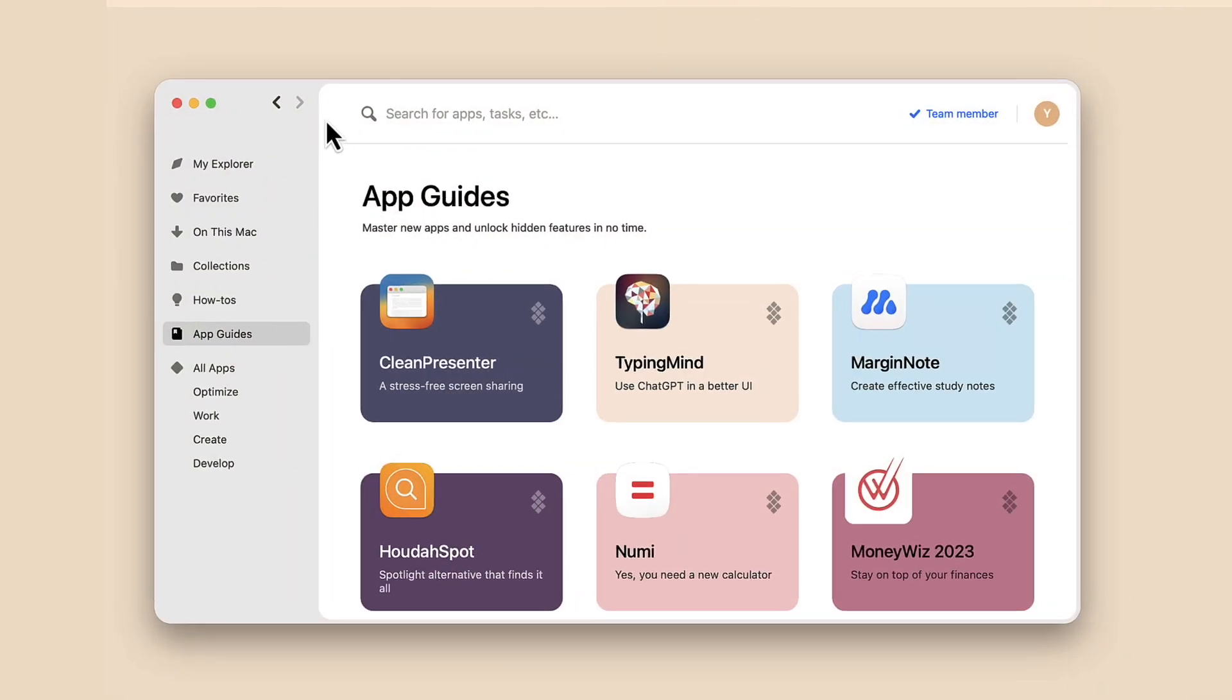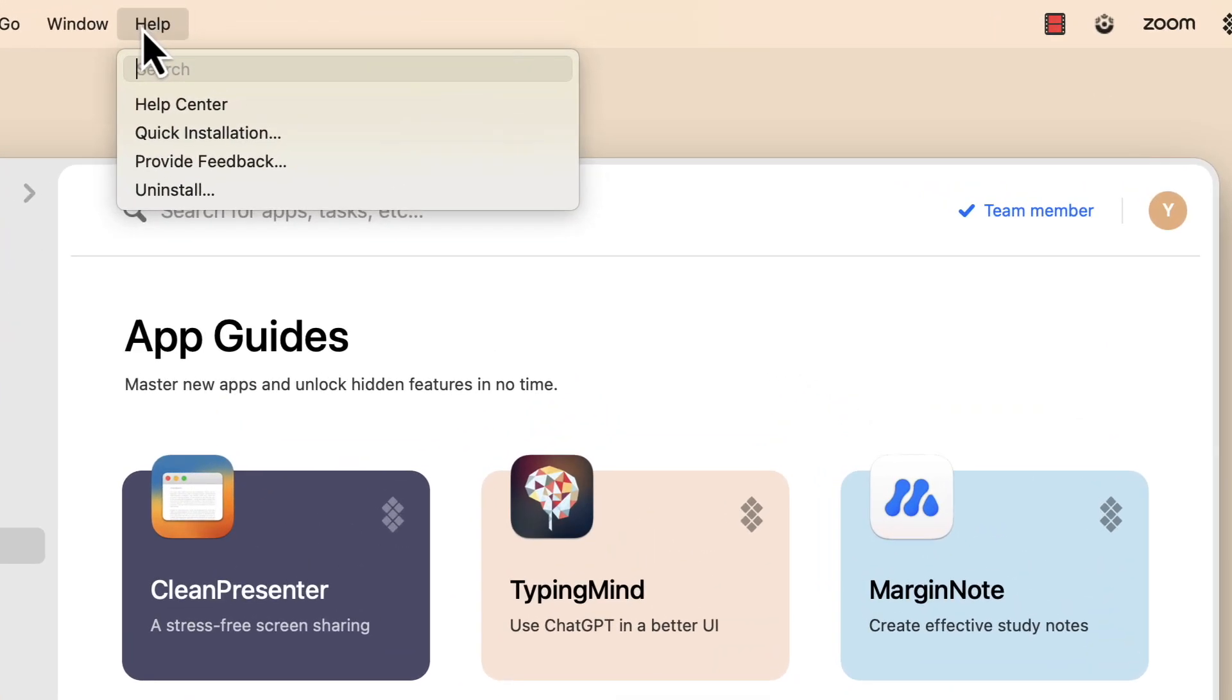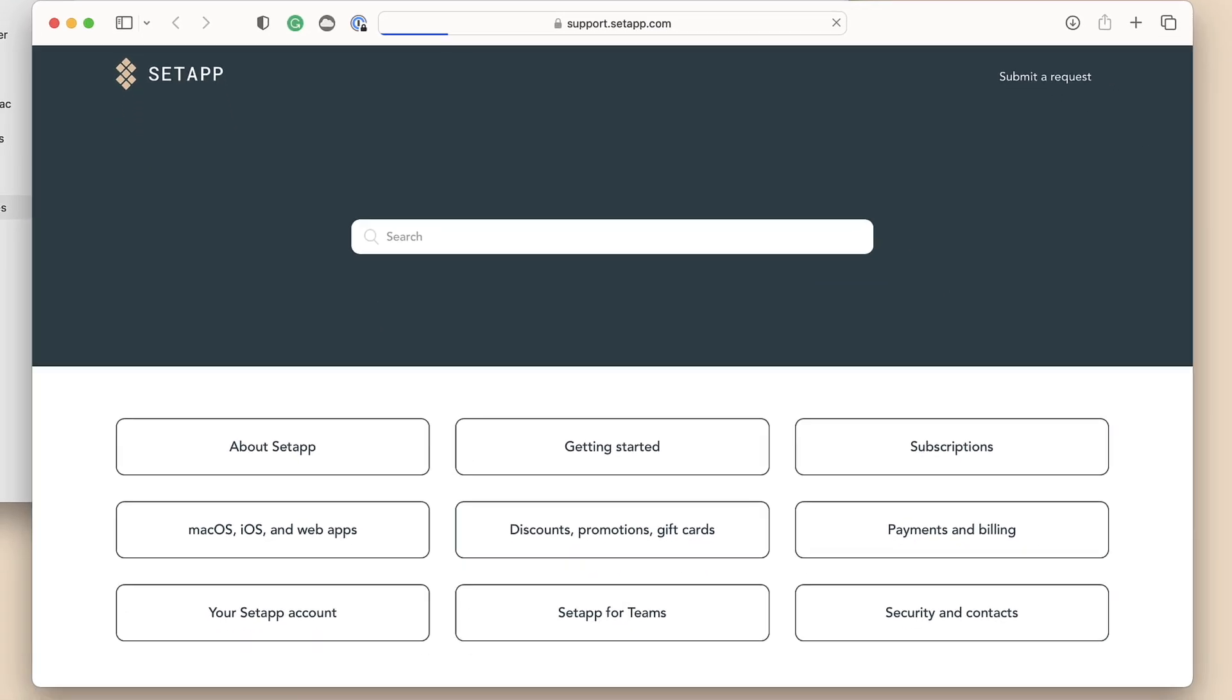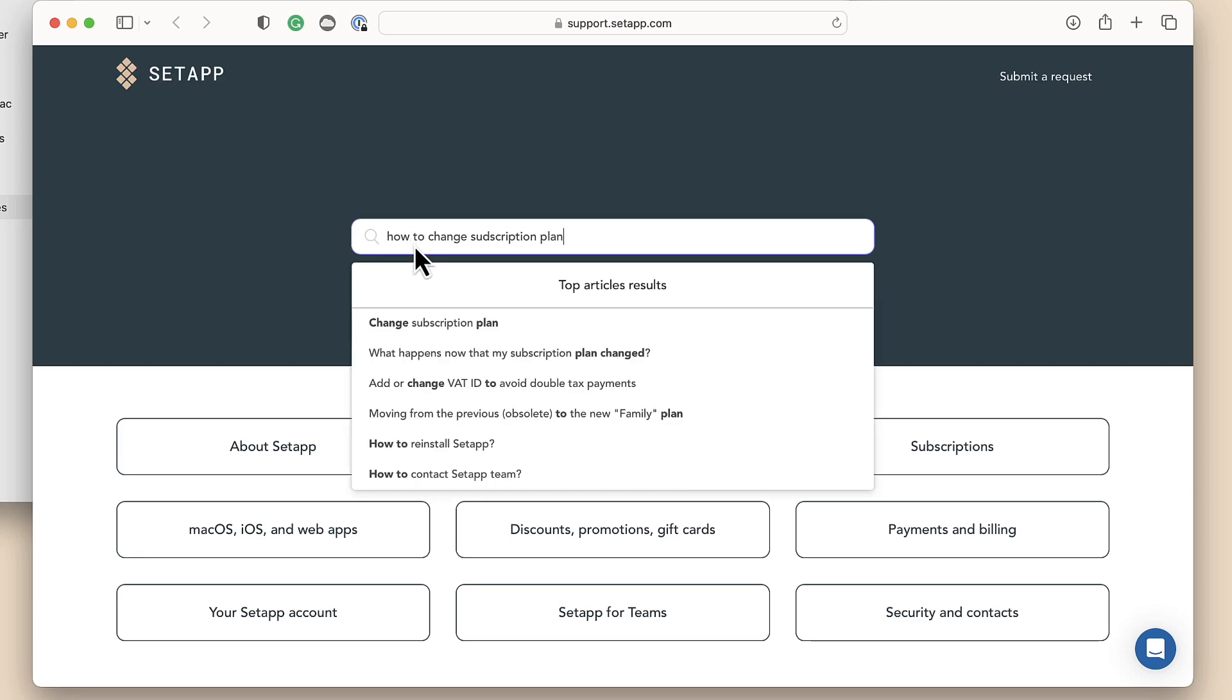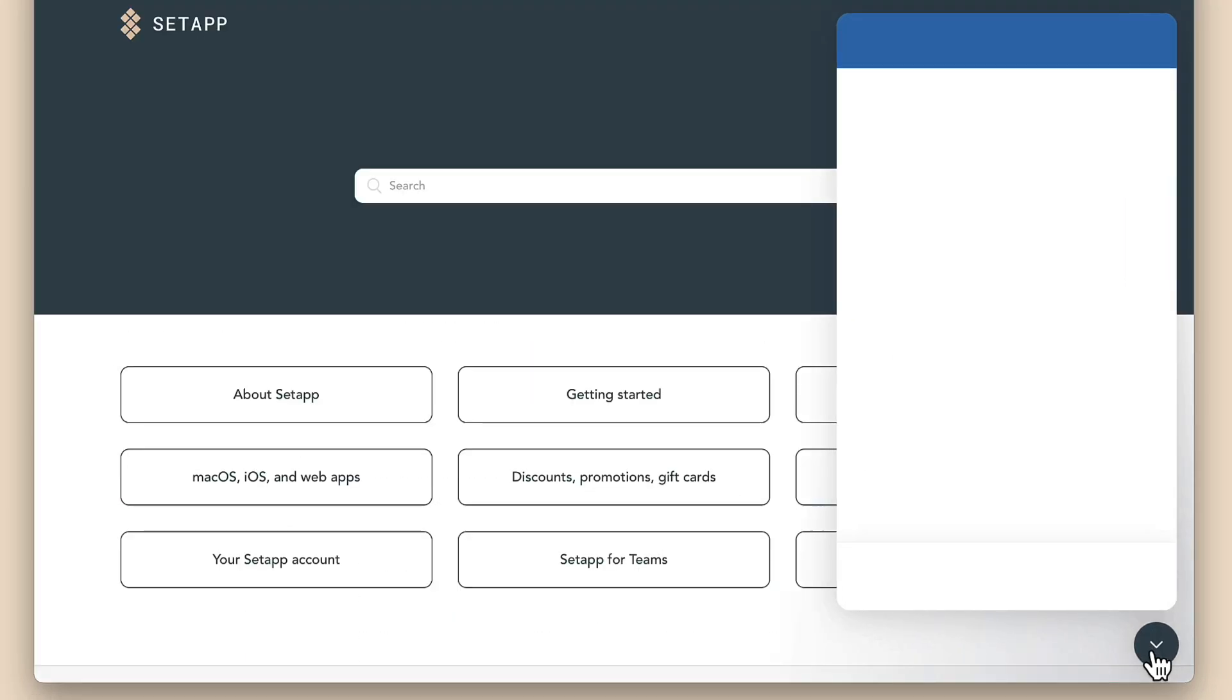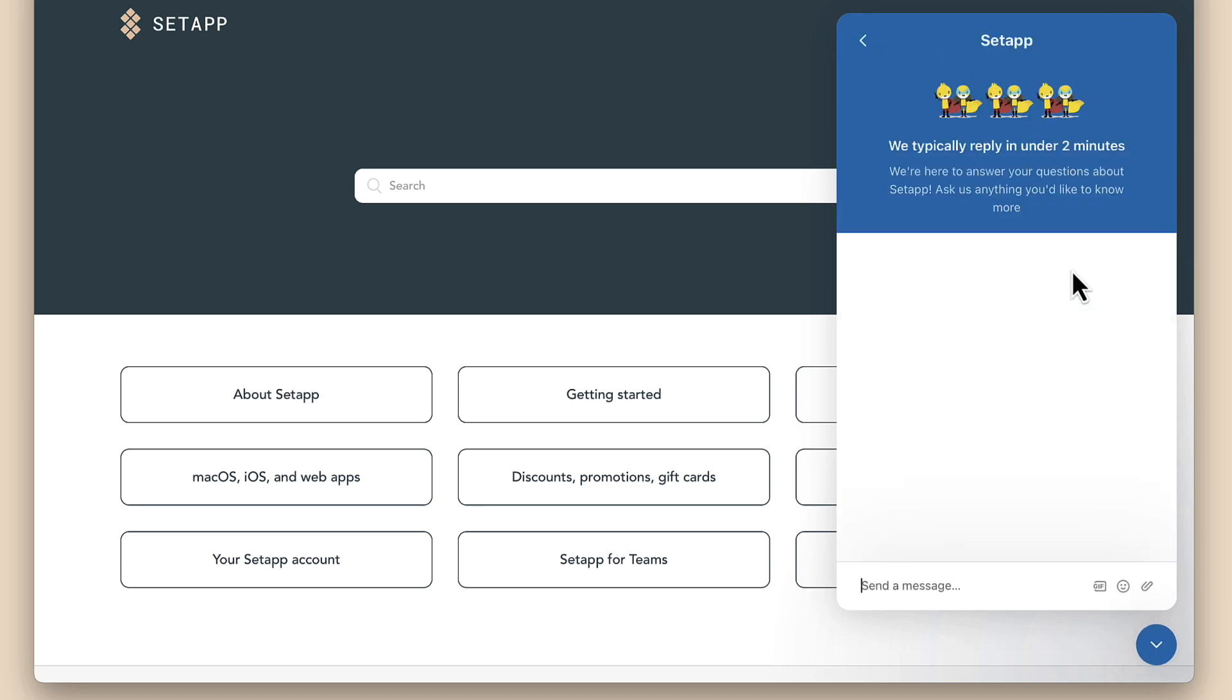If you have questions about the Setapp desktop app, go to support.setapp.com and enter your request. And we proudly state that our support team is quick, friendly, and highly professional.